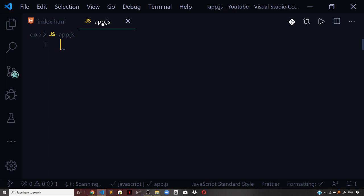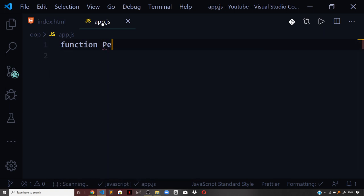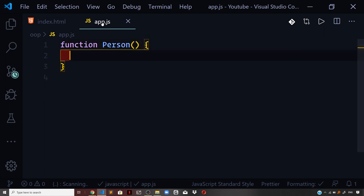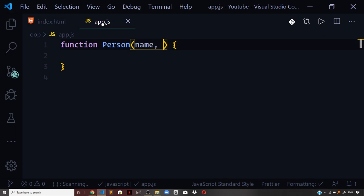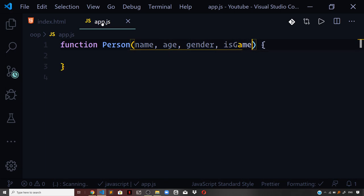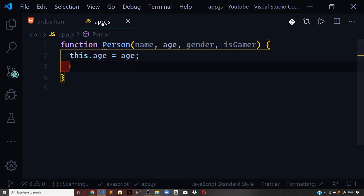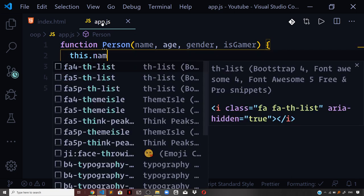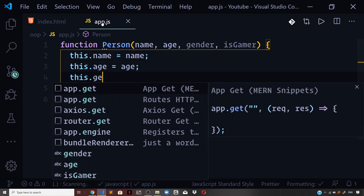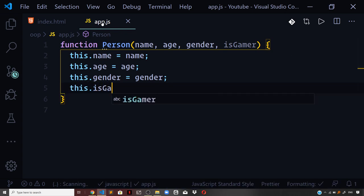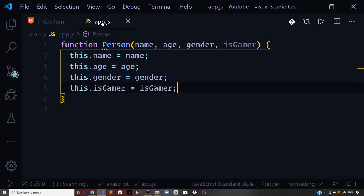Let us define a constructor function that defines a blueprint for a person object. I will define a function — using the convention of starting the first character in uppercase — and call it Person, passing arguments: name, age, gender, and isGamer. Inside the function I set the properties: this.name = name, this.age = age, this.gender = gender, and this.isGamer = isGamer.